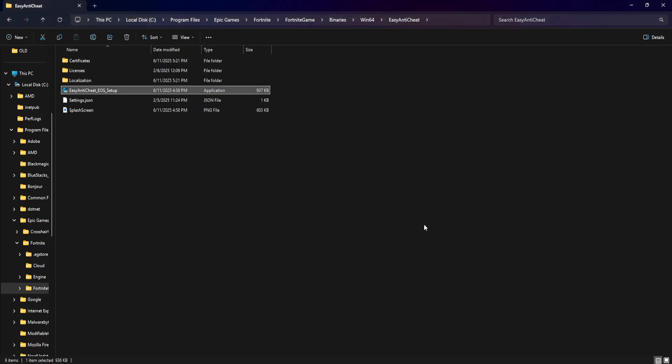Click on apply, click on OK, and this is going to fix your issue. Hope this helps, leave a like and sub. I'll see you next time.